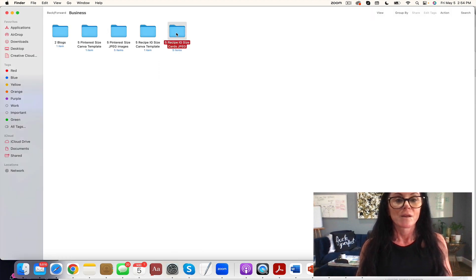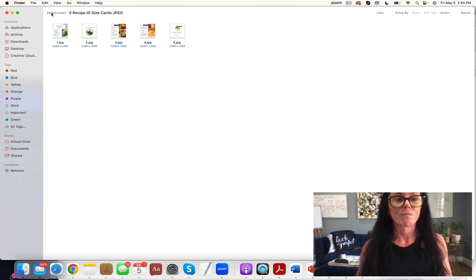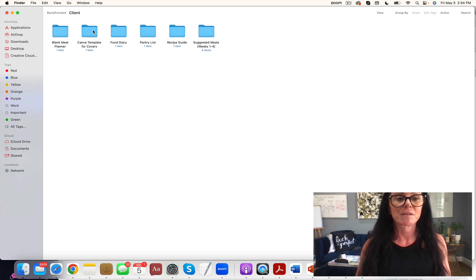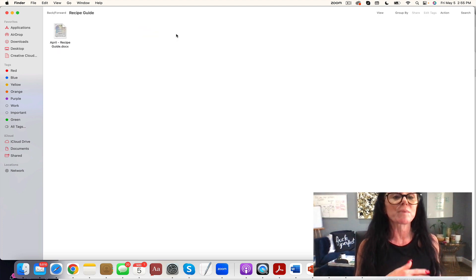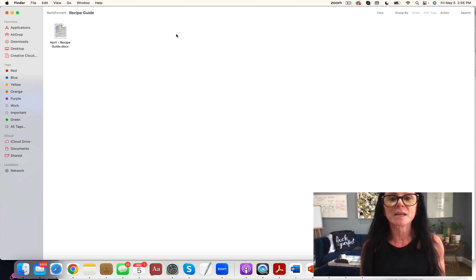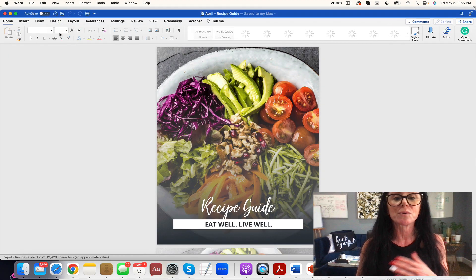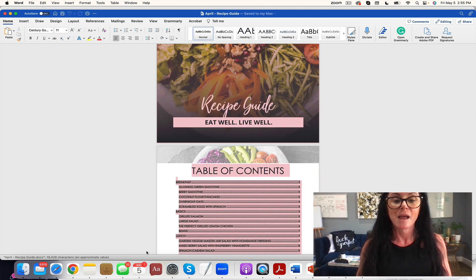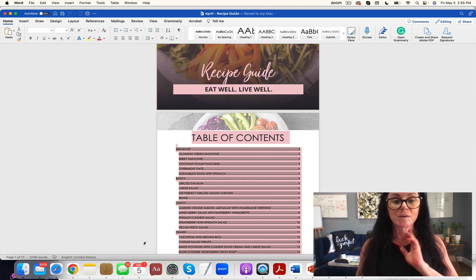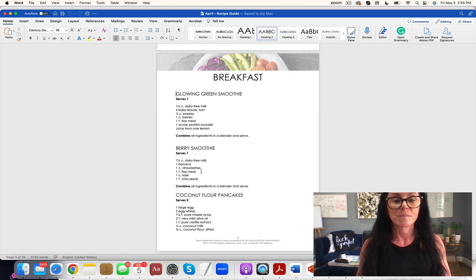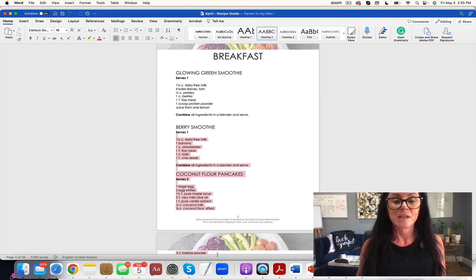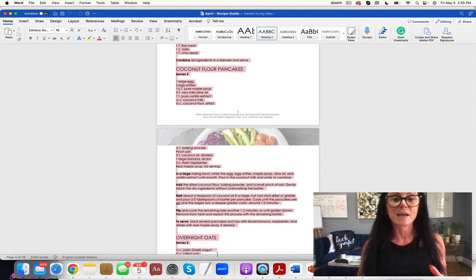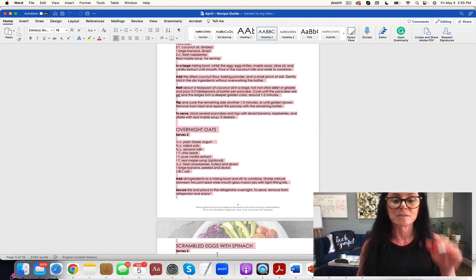You can have IG size cards. You'll see right here, and then you have the client materials. Now if you are running a meal plan membership this is great for you. If you're selling meal plans this is great for you, but you can also use this as a freebie. So right here you have your breakfast - these are gluten-free vegetarian with omnivore options.